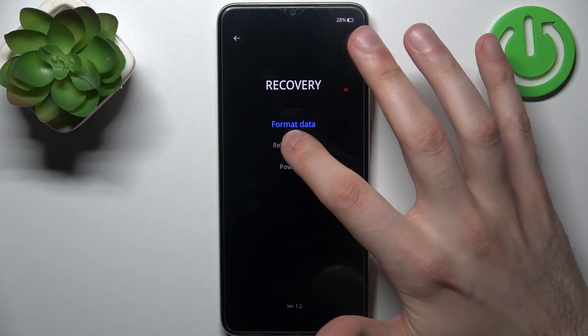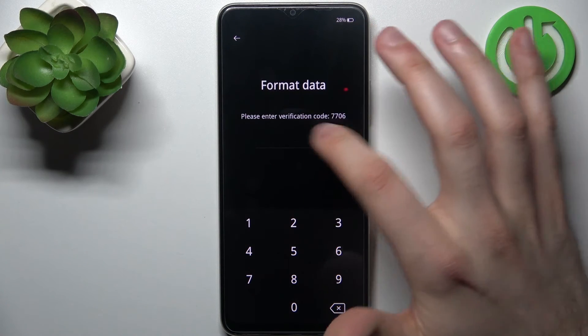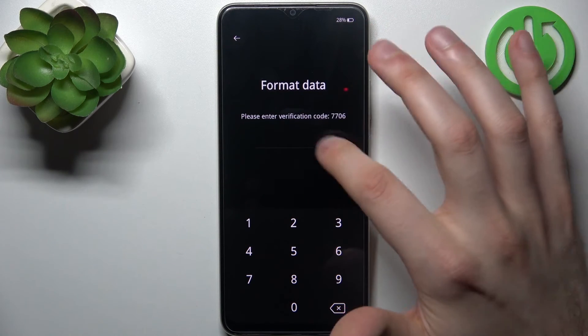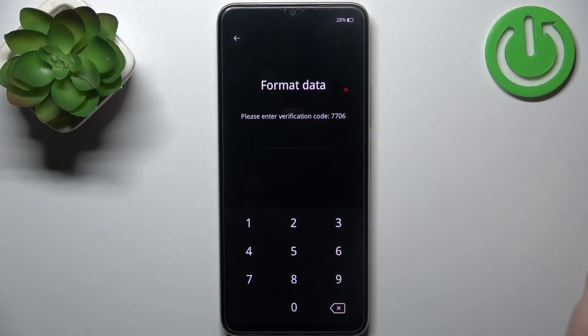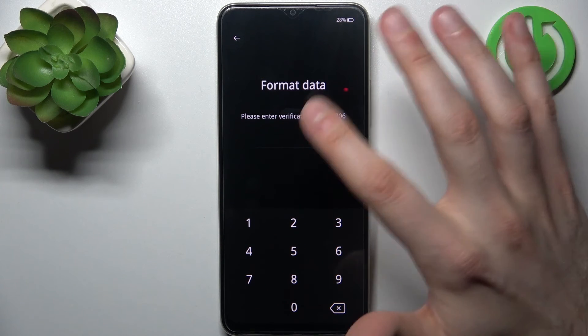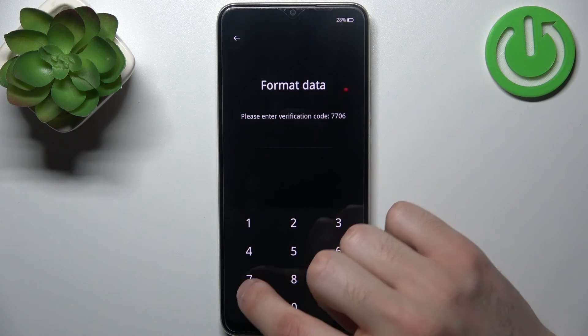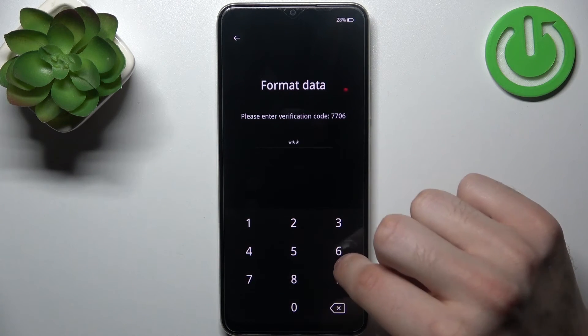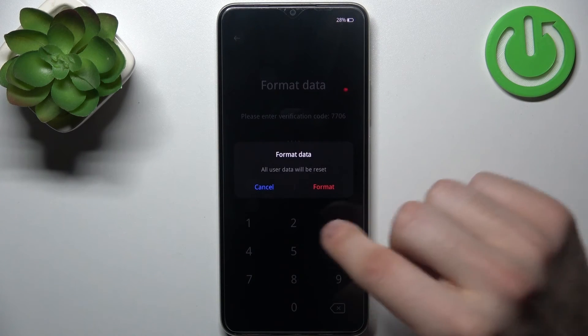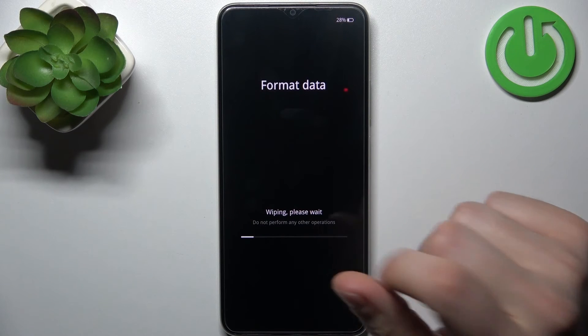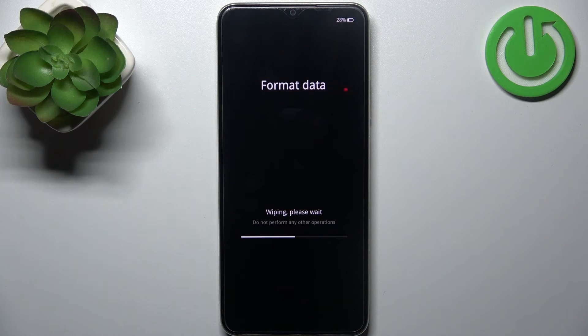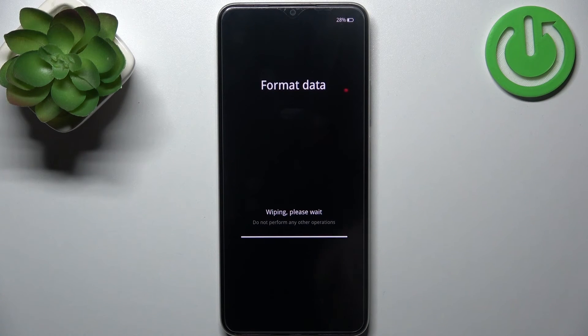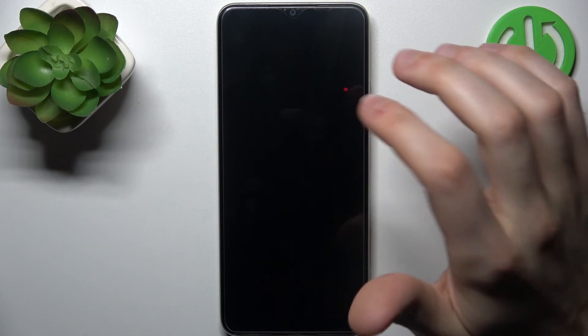Then select format data and enter the verification code. You will have your own unique code. Tap format and after all the data formats, select the reboot option.